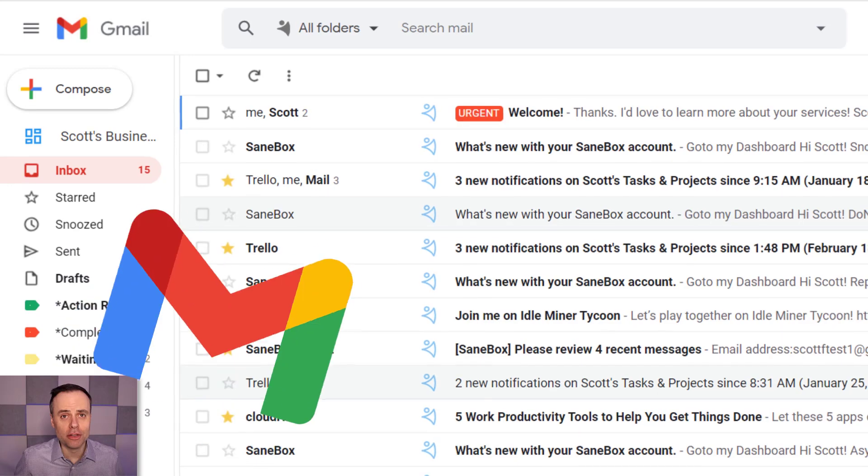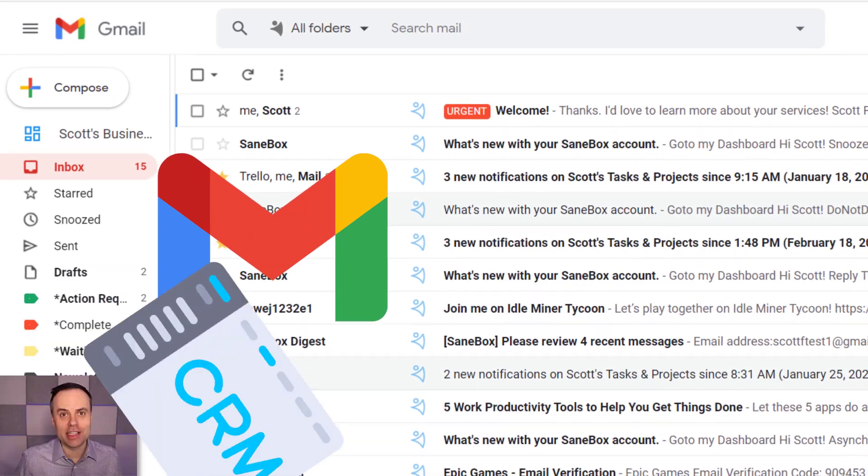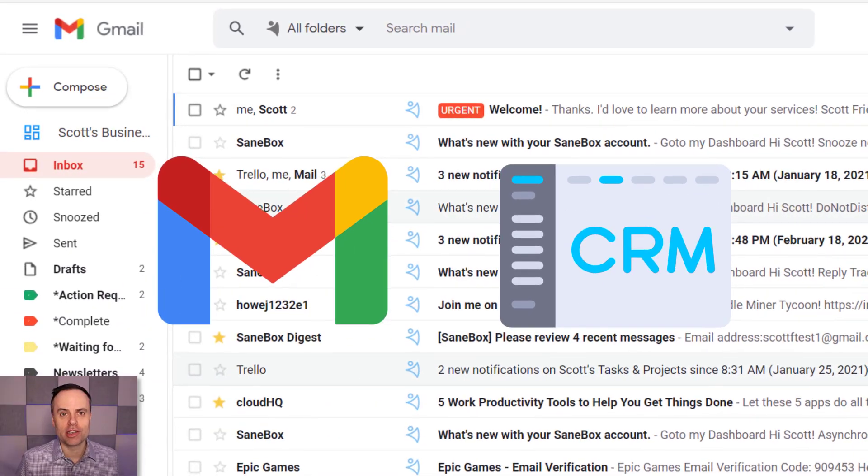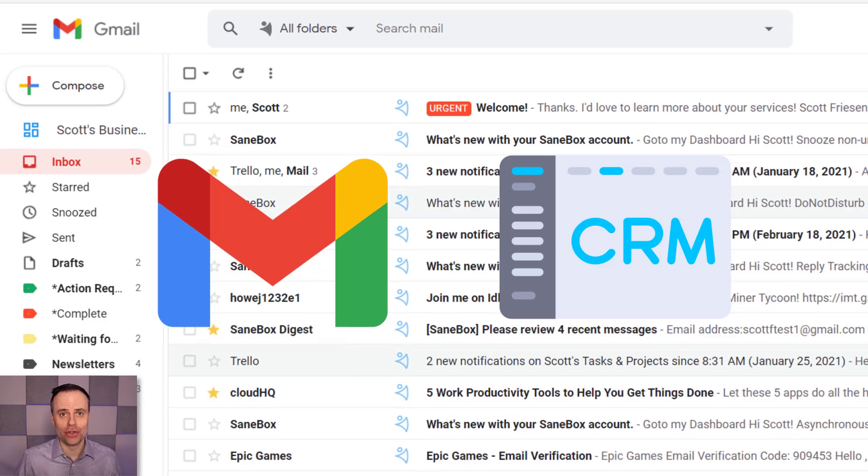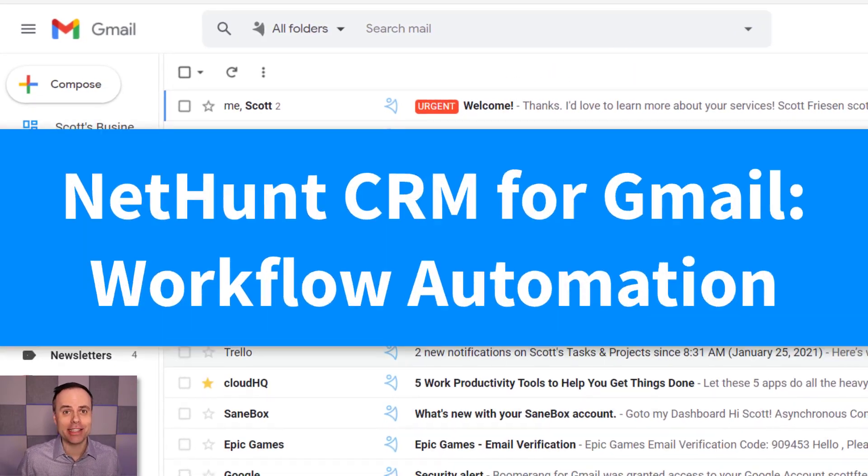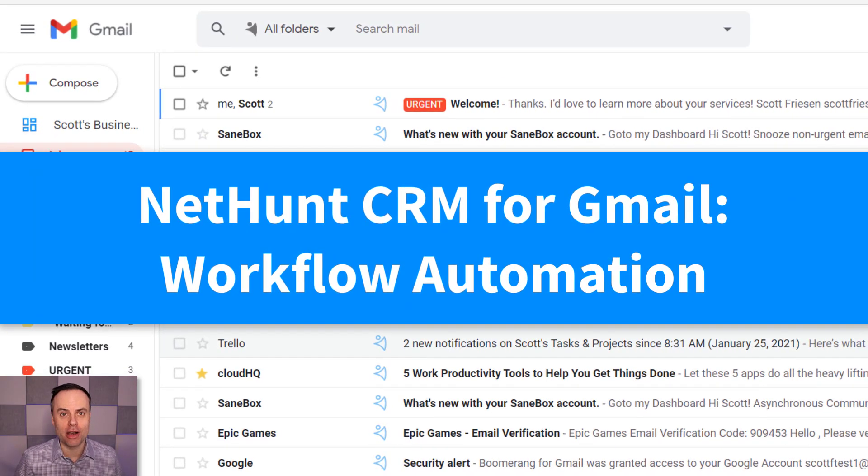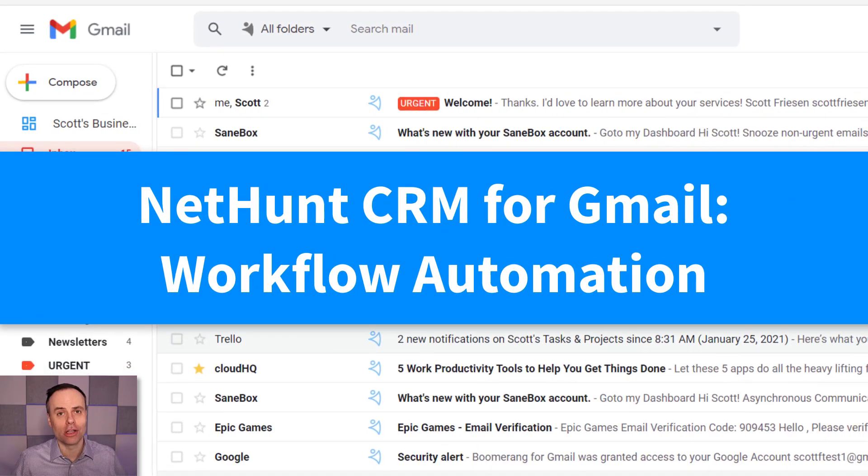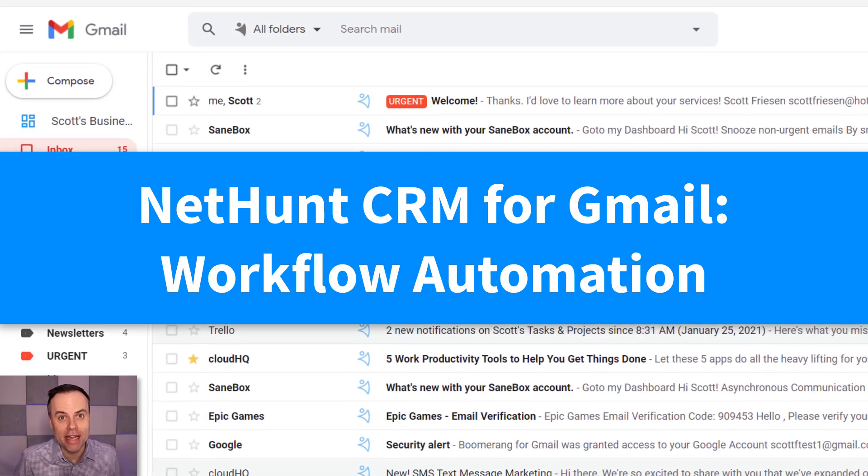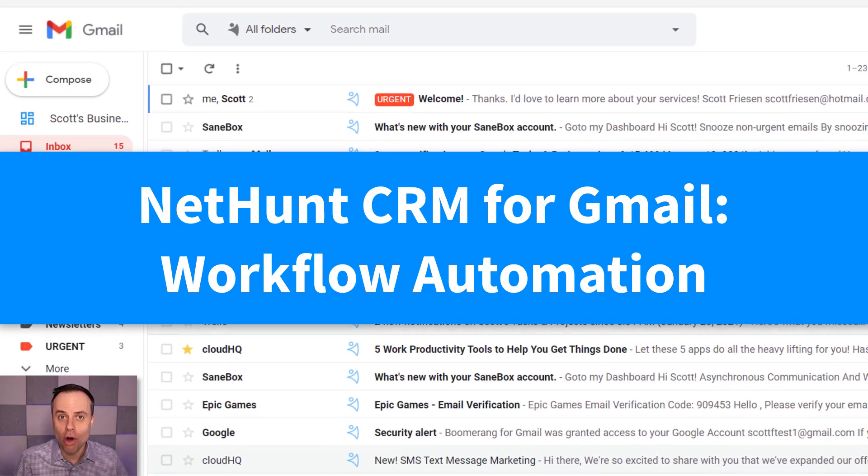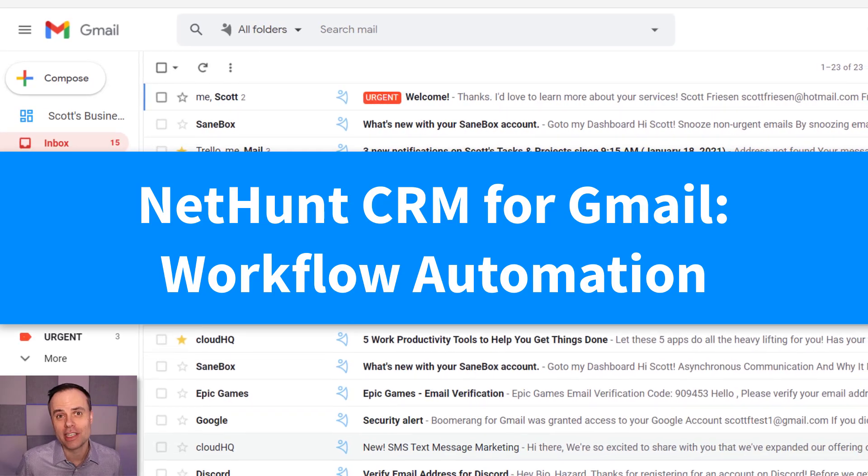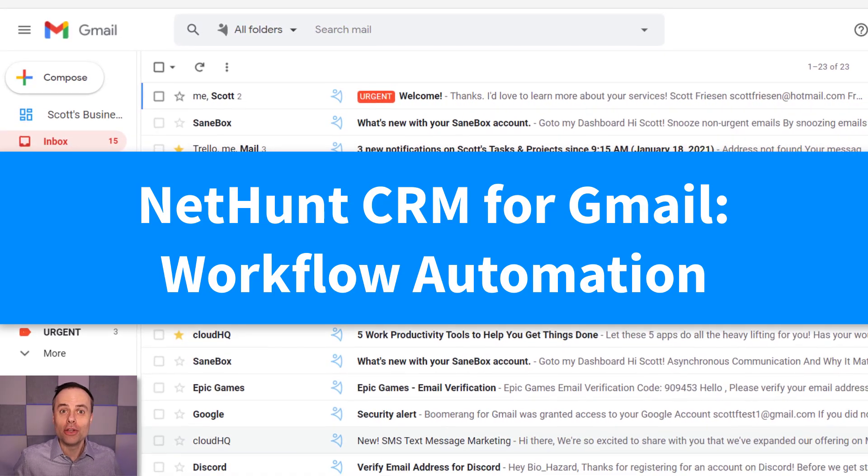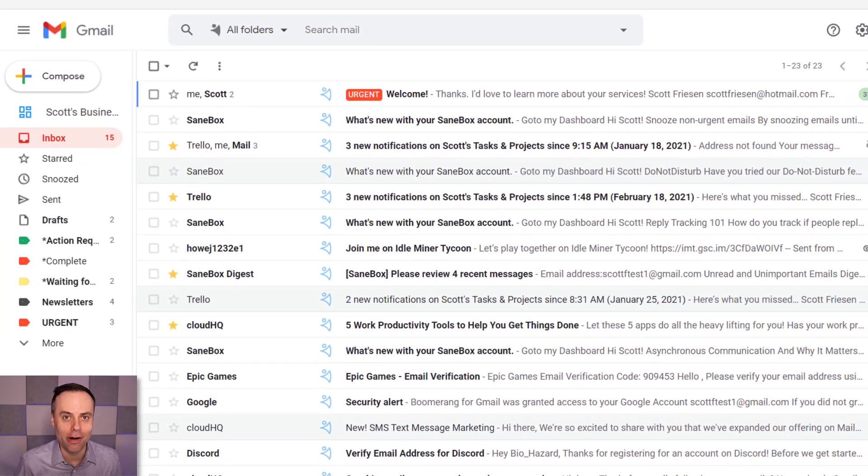If you're a Gmail user and you need a CRM system, then this video is for you. Because NetHunt CRM has gotten so much better because now it includes complex automation. So you can sit back and do a whole lot less and let your CRM system do a whole lot more.